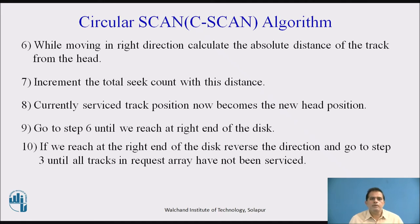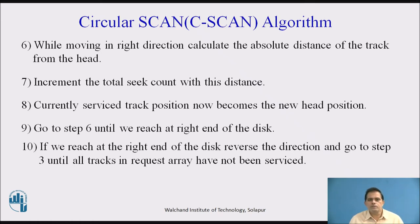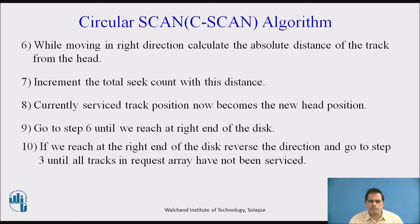Step six: while moving in the right direction, calculate the absolute distance of the track from the head. Increment the total count with this distance. The currently serviced track position now becomes the new head position — because whenever we service the current track position, that position becomes the new head position. Repeat from step 6 until we reach the right end of the disk.